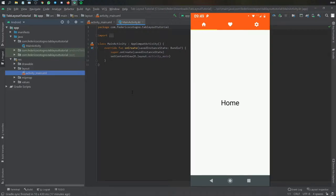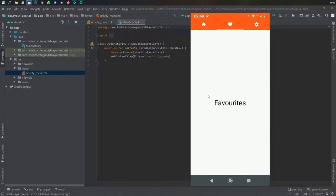What is up guys, in this video I'm going to be showing you how to create a tab layout in Android Studio. It's going to use a ViewPager so you can swipe across and change fragments. At the top I'll show you how to use text and icons so it's fully customizable and looks great. Let's get started immediately.